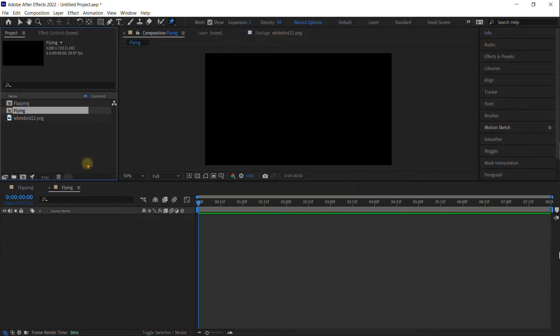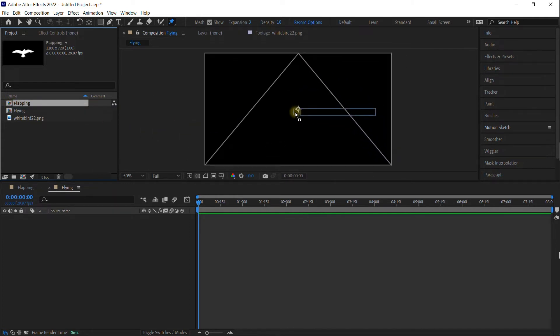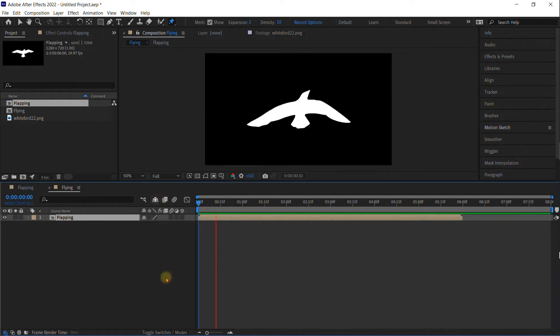So within flying composition, I want you to pick up flapping and pull the whole composition and drag it and drop it onto flying. So we now have flapping happening with inside flying.